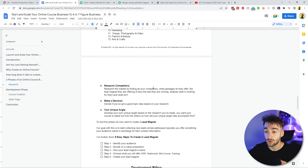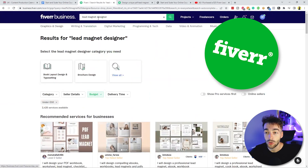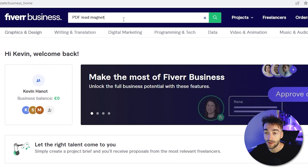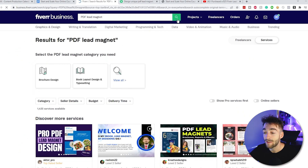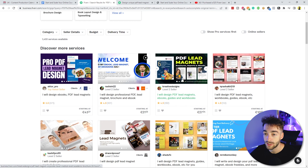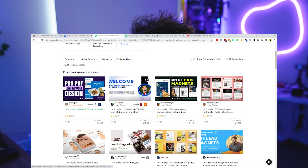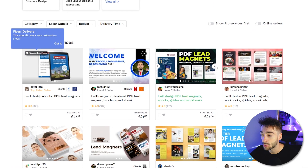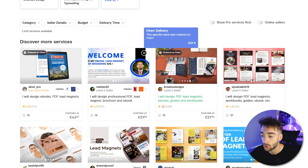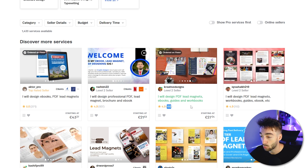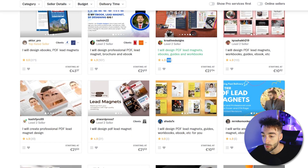Now, this looks really plain and boring, so we're heading over to Fiverr. In the search bar, you want to type in 'PDF lead magnet.' From here you'll have a bunch of different options with different pricing ranges. You can change your budget, and if you're in a rush you can select online sellers — people who are online and can start working immediately. You want to start looking for stuff that appeals to you. I like to cycle through the images and check the reviews to see how many clients they've worked with. I'll also show you a few key elements to look out for when choosing someone to design your lead magnet.